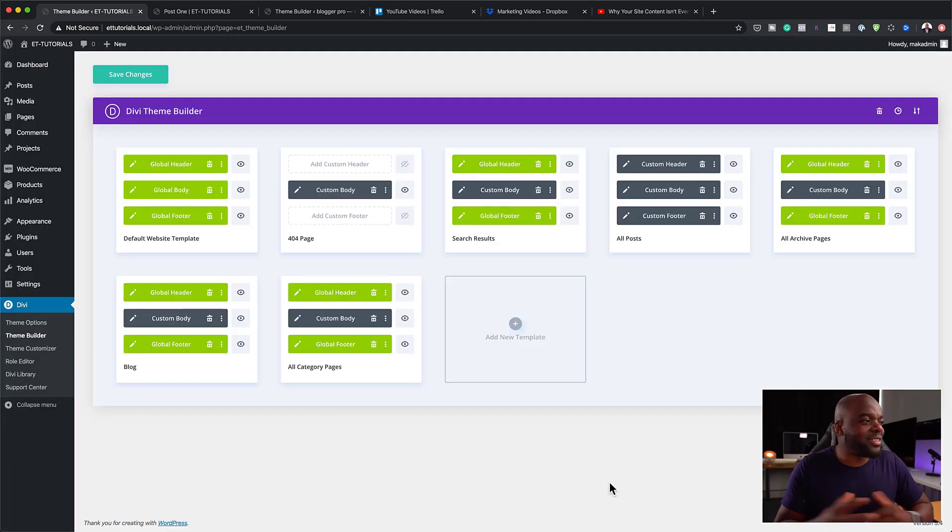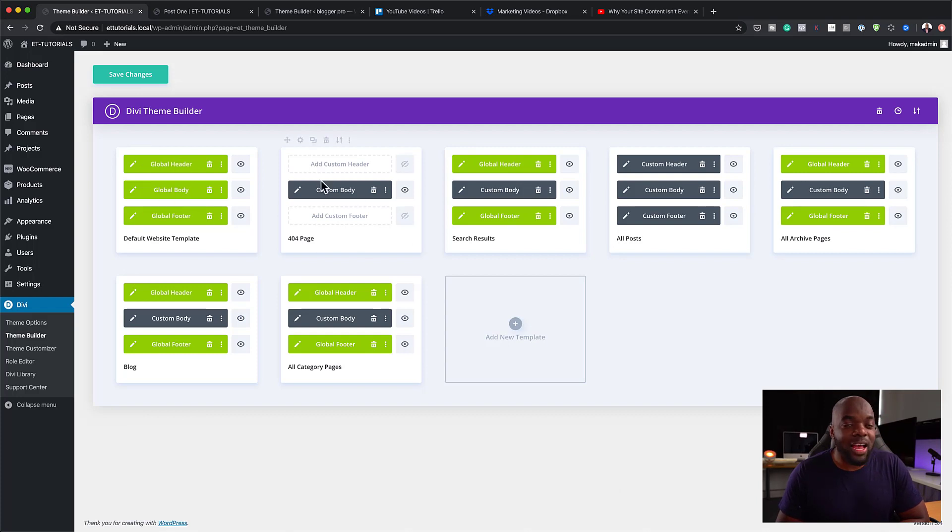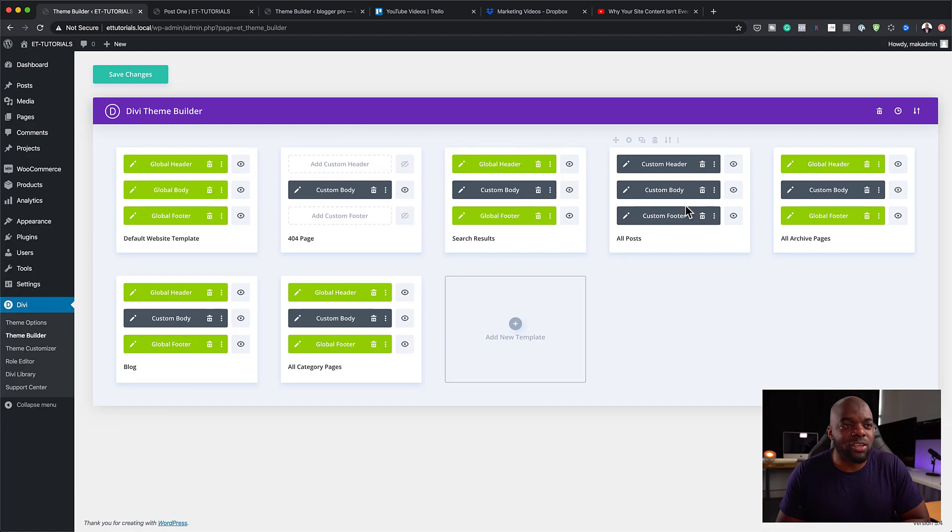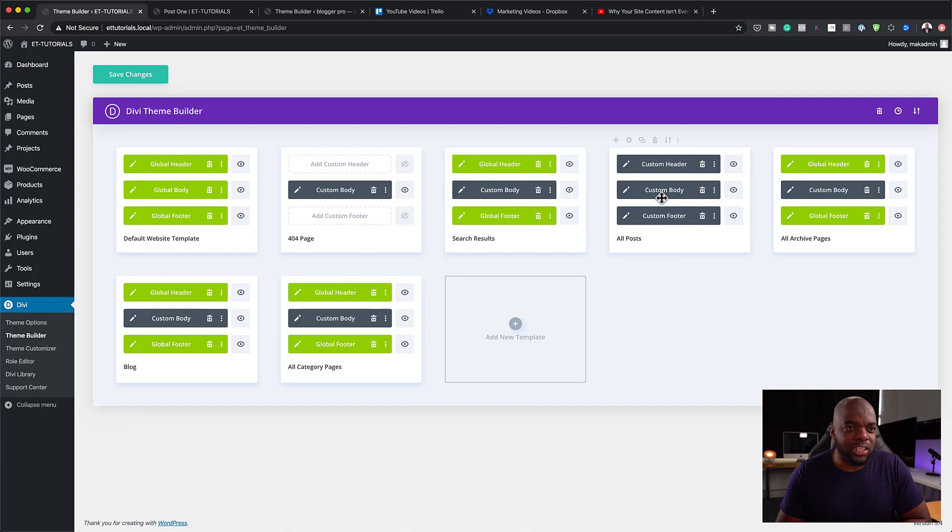All right. So this is our template. So as you can see, it has the header, the footer and the body. It also has the custom 404 page, the search results page. It also has a design for all the posts. So you can go in and customize the design of these posts. You can go in, change your colors to match your branding and so on.